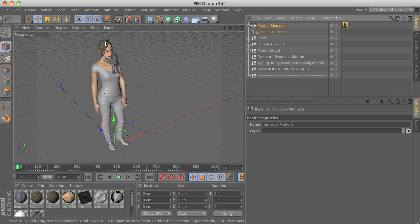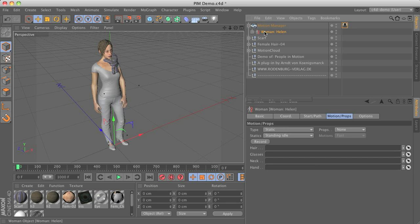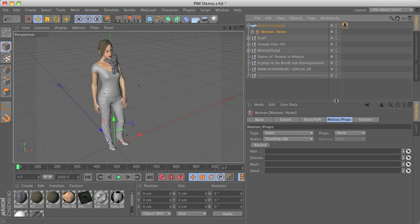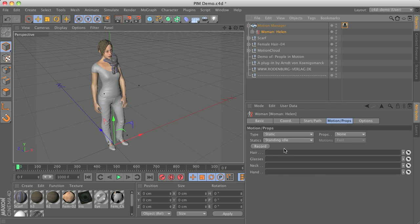To attach props such as the hair or the scarf to the character, just click on the character object. And you can see that there is a motion and props tab. So you can just drag and drop the objects you would like to attach to your character to those link fields here.